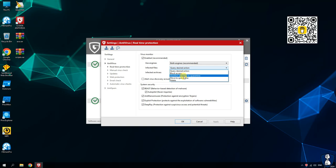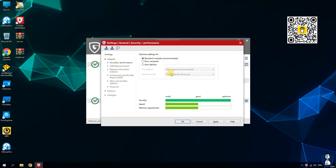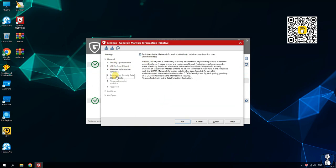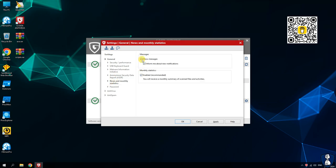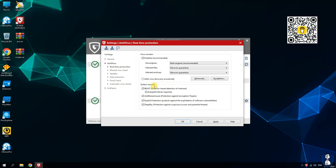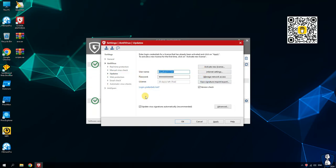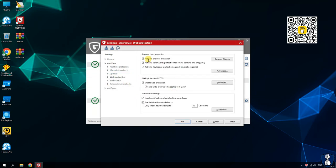Third, exploit protection: it shields your system from vulnerabilities and exploits in common software. Fourth, anti-ransomware: specifically designed to protect against ransomware attacks. Fifth, email and banking protection: scans emails for threats and offers bank guard protection for secure online banking. Sixth, firewall: monitors incoming and outgoing network traffic to block unauthorized access.